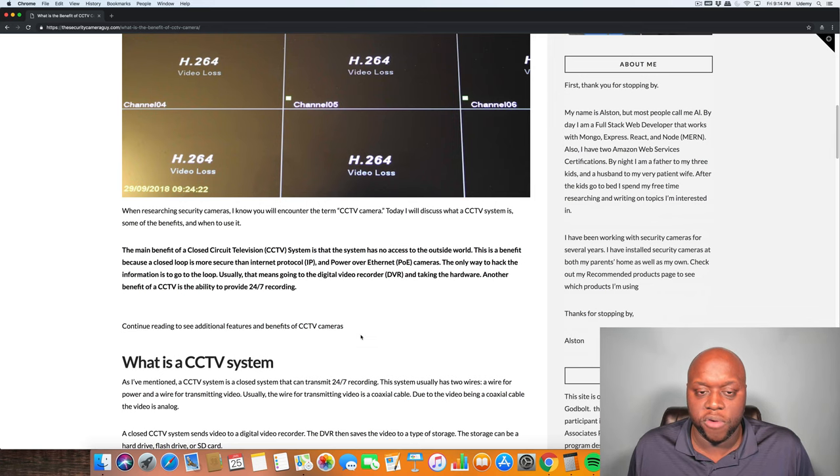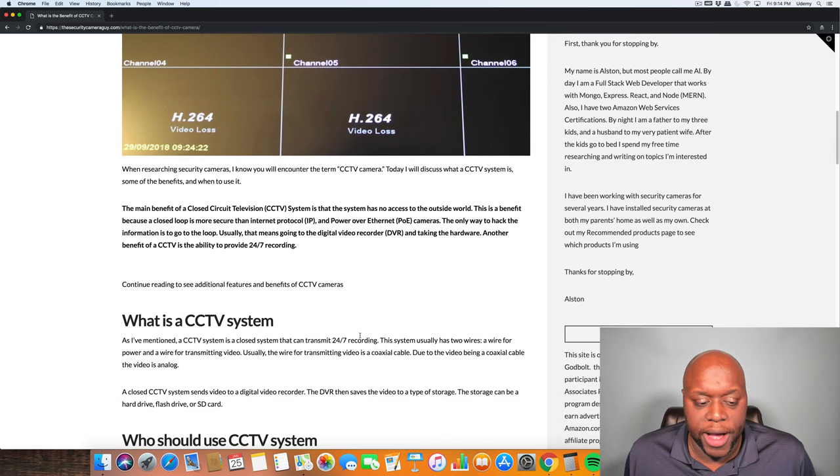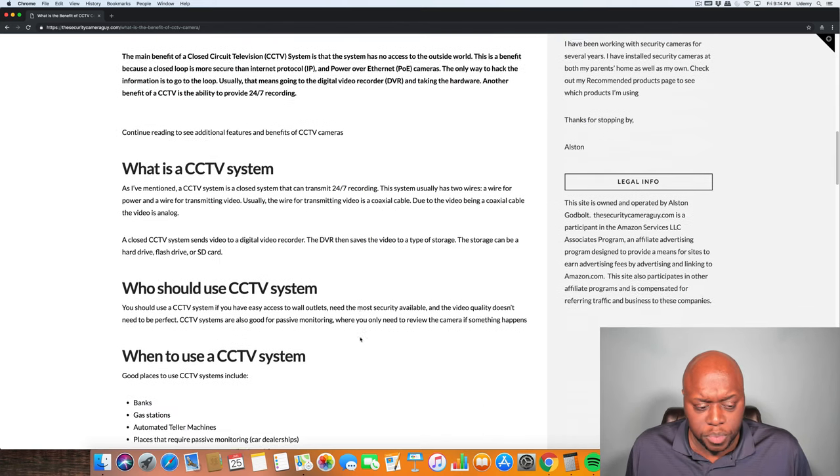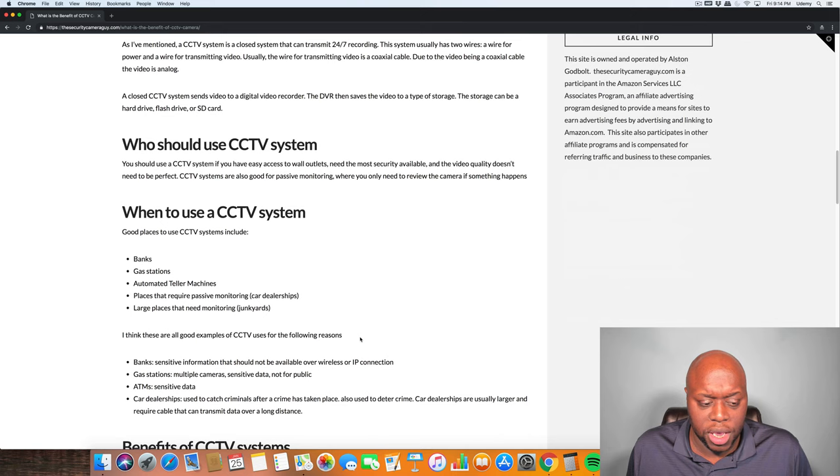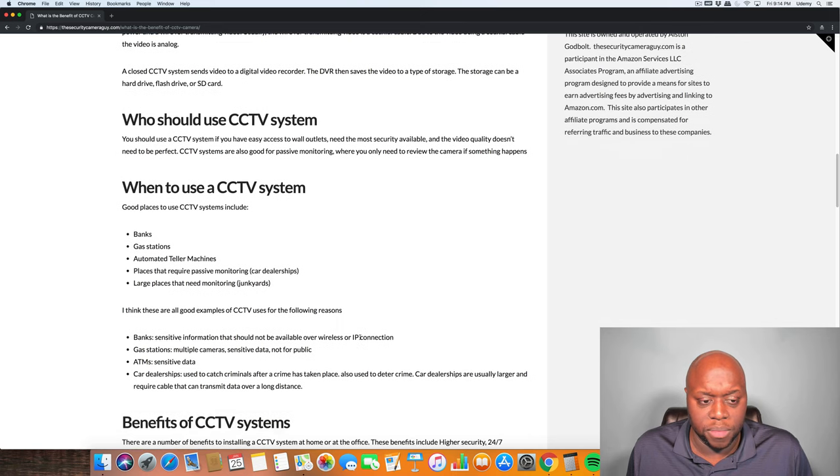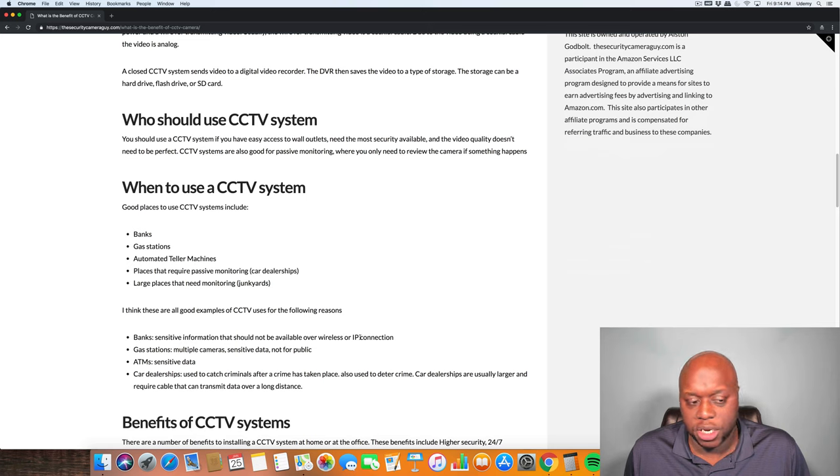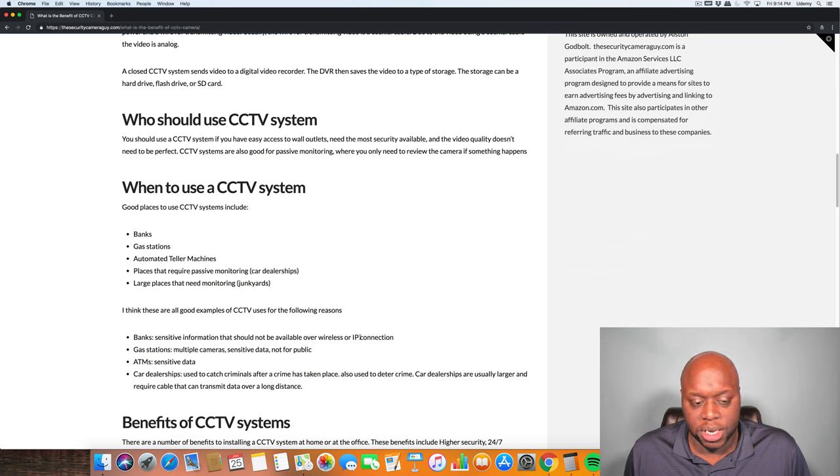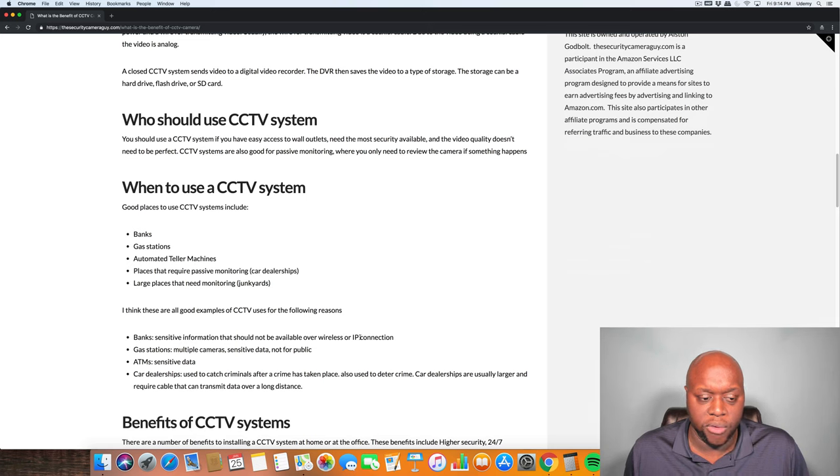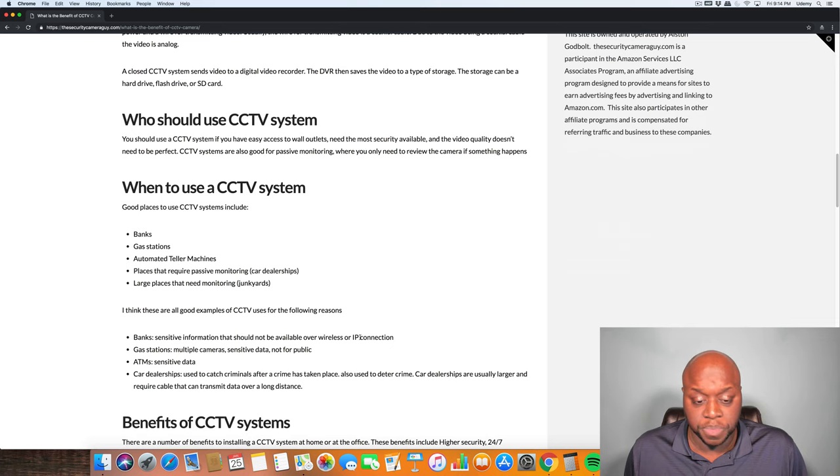As I mentioned, you'll see a CCTV system in gas stations, banks, ATMs, anywhere that they want to keep that connection secure and out of the hands of evildoers.